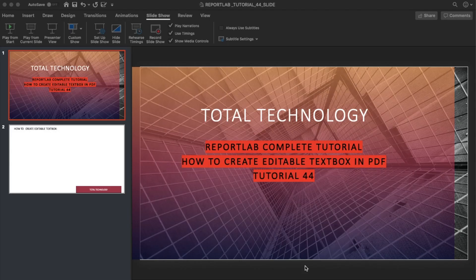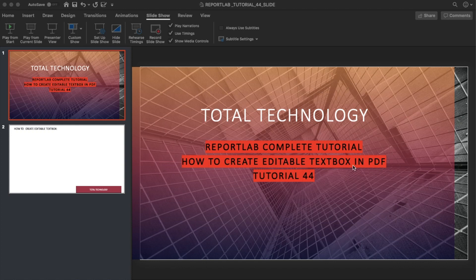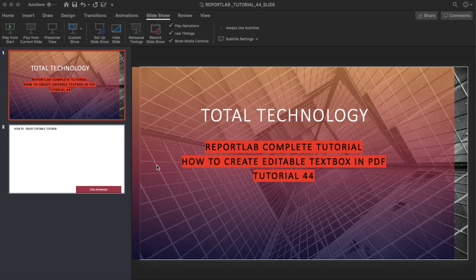Welcome to Total Technology, this is tutorial 44. Today's topic is how to create an editable text box inside your PDF. Until now, whatever we've seen has been static PDF, not editable PDF. Editable PDF means after you open the PDF file, you'll be able to write, delete, or add content.